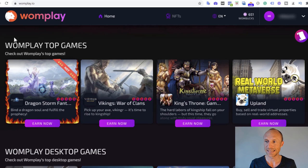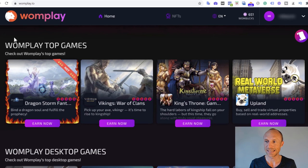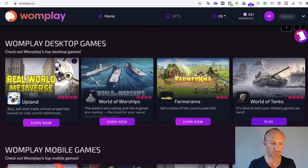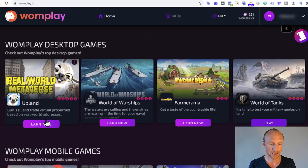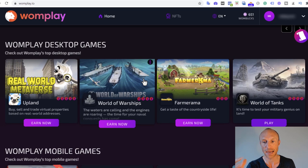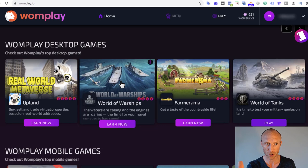I am now logged in and inside the dashboard here. How you mainly can earn is by playing different featured games. You can see they have something called top games here, they have desktop games, and they have mobile games. What you need to do is actually just click here and install. If I for example want to install on my desktop, I click one of these here, then I need to download a game and play it, and then I will earn by playing it. But to be able to earn I need to download it through the links here on WomPlay.